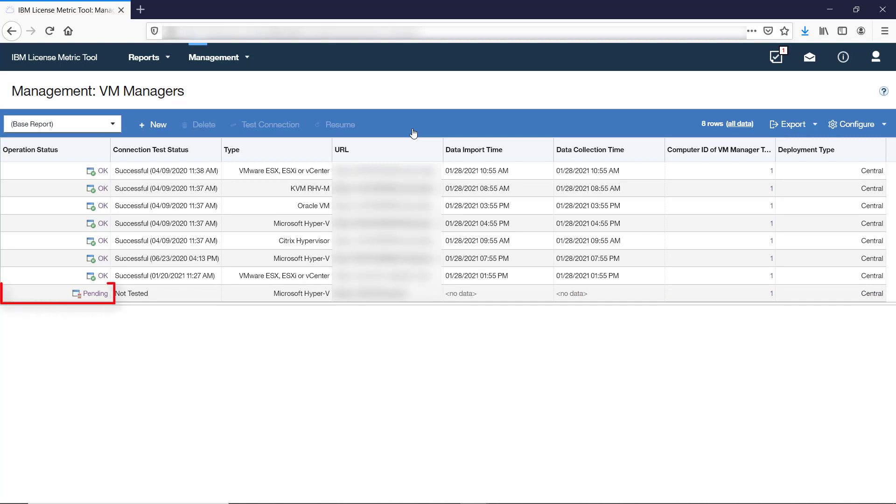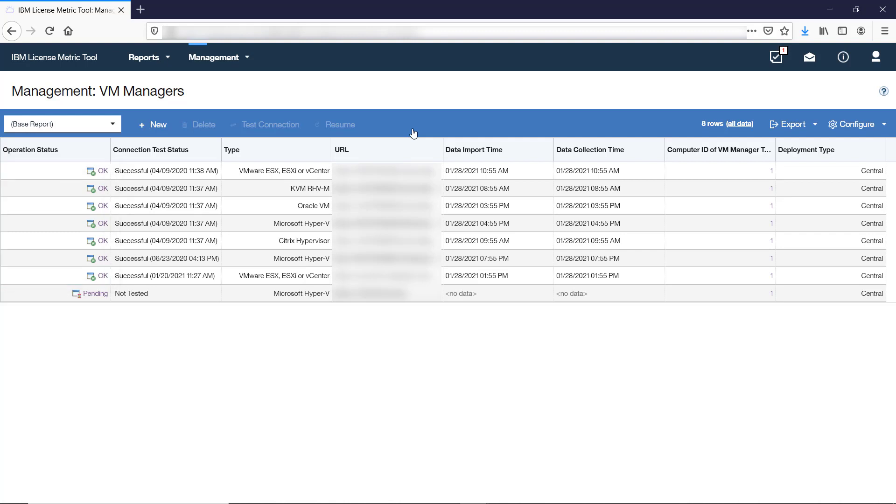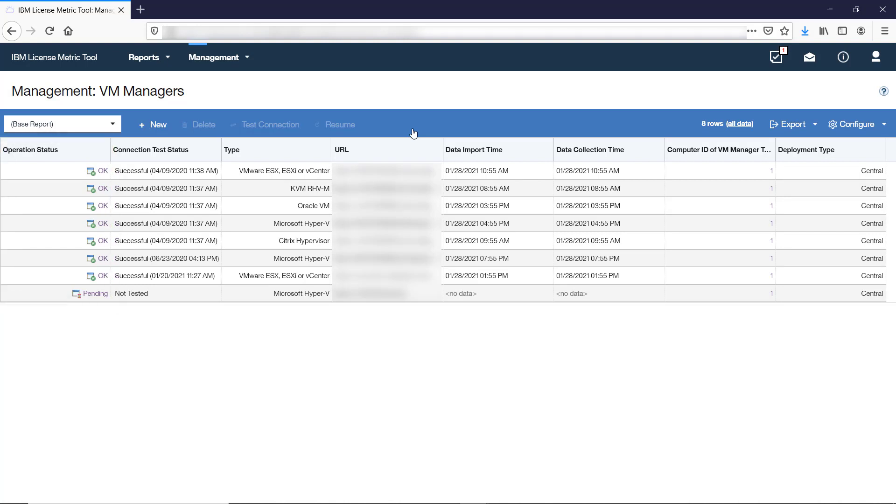The complete list of virtualizations that require defining connections to VM managers is available in the LicenseMetricTool documentation. After you add a VM manager connection, each status is pending. After data from virtual machines that are managed by this VM manager is collected and returned to LicenseMetricTool, the status changes to OK. If any problems occur on the way, a status that indicates the problem is displayed. To learn how to solve the problem, click the link in the Operation Status column. You will be redirected to online documentation with troubleshooting information.